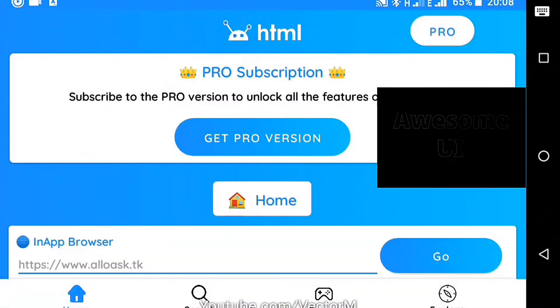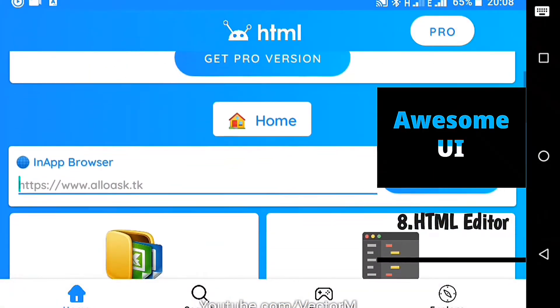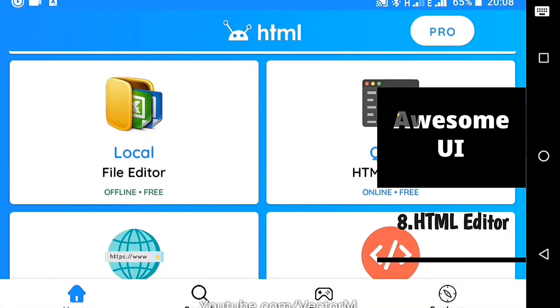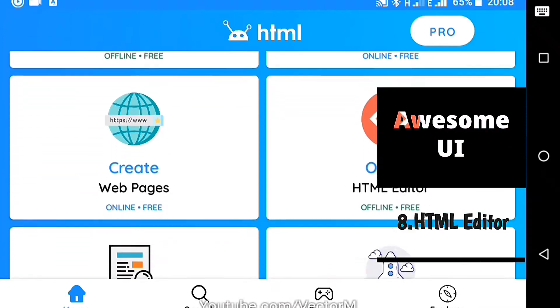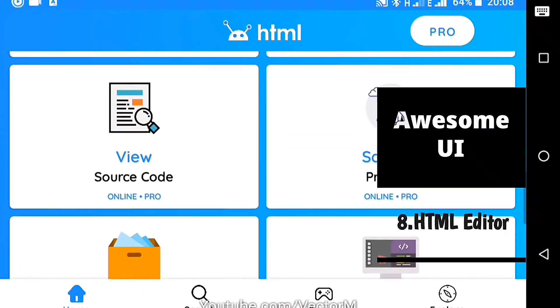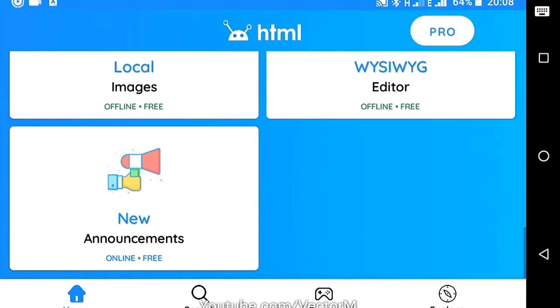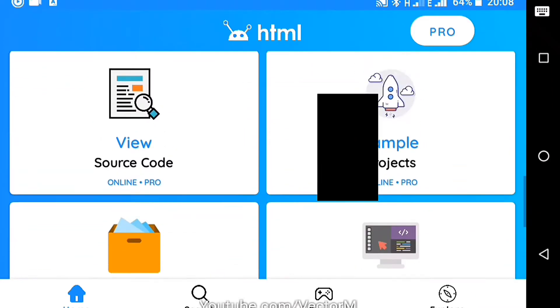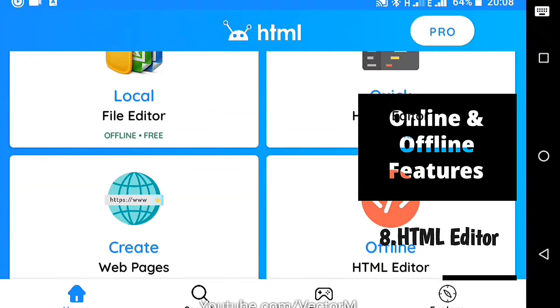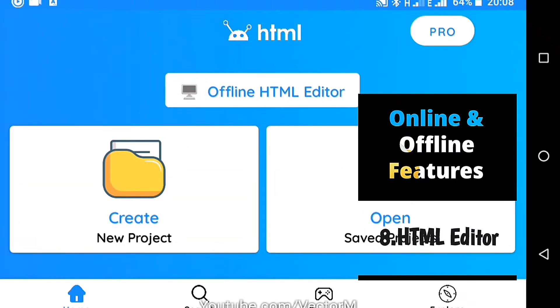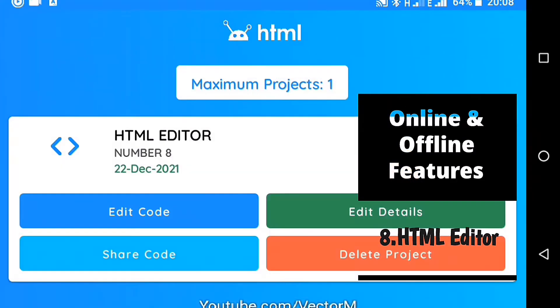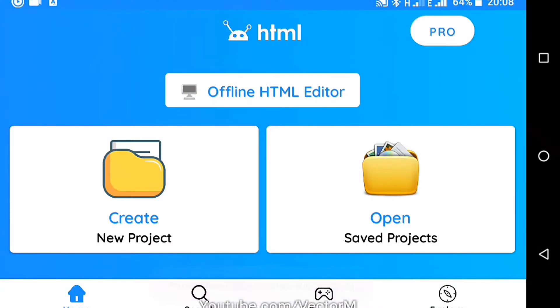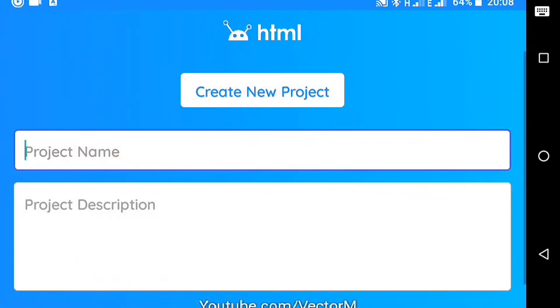Number eight, HTML Editor. The first thing you'll notice when you open this app is its awesome UI design. Good job to the developers. It has a bunch of online and offline features including a quick HTML editor, offline HTML editor, source code viewer, sample project and what you see is what you get editor.